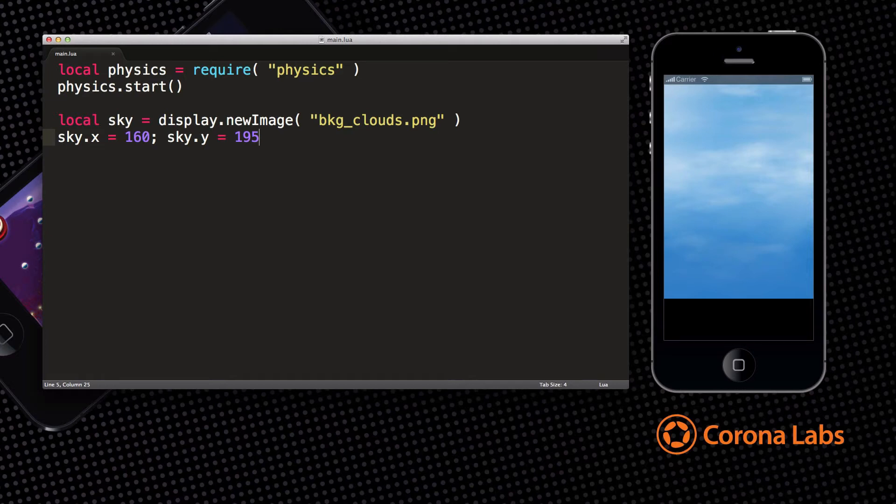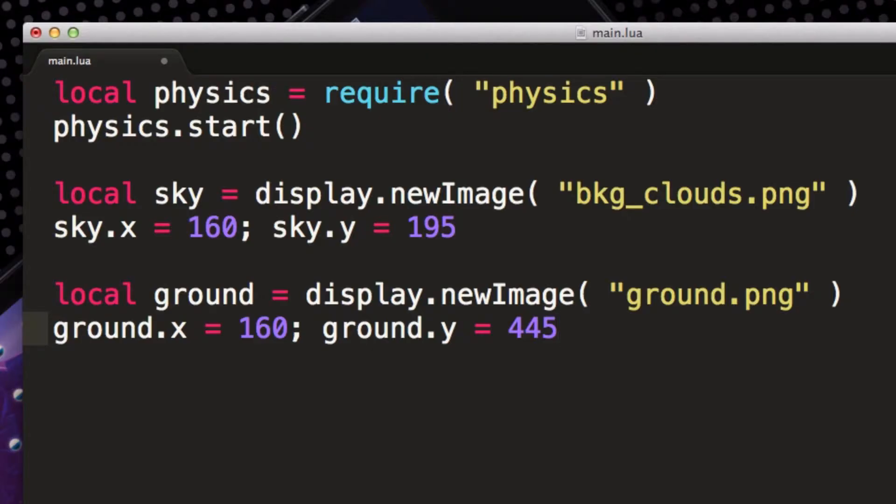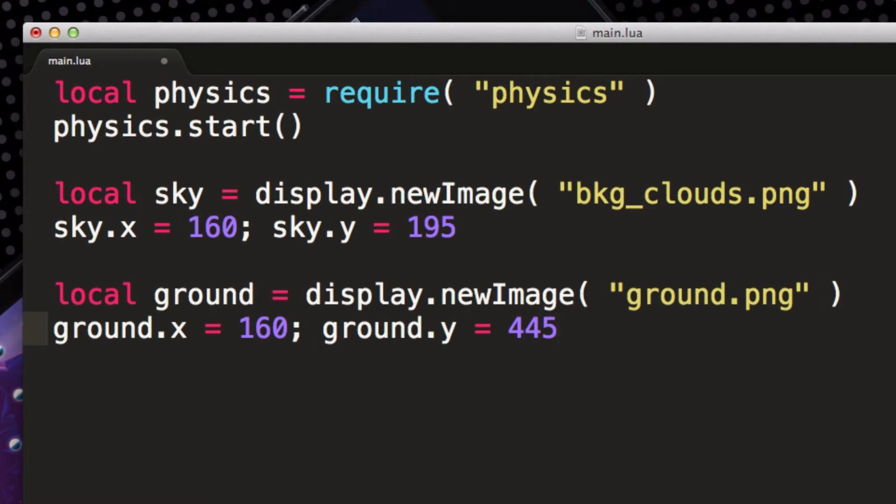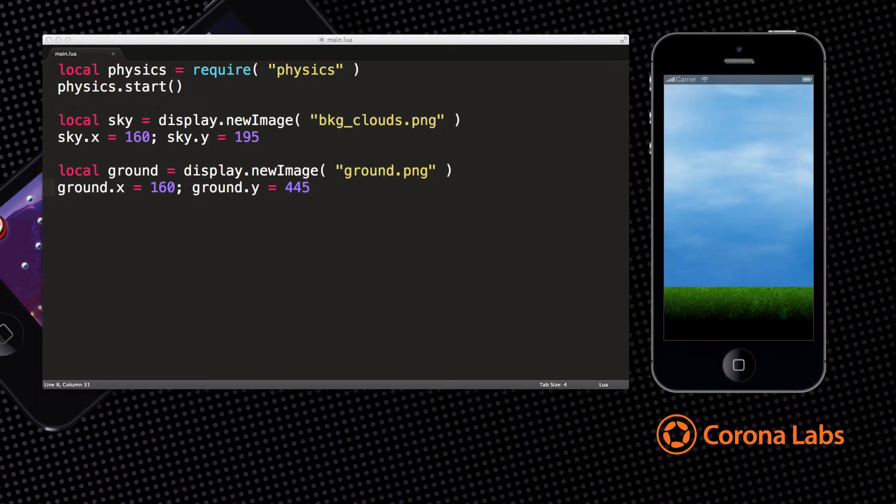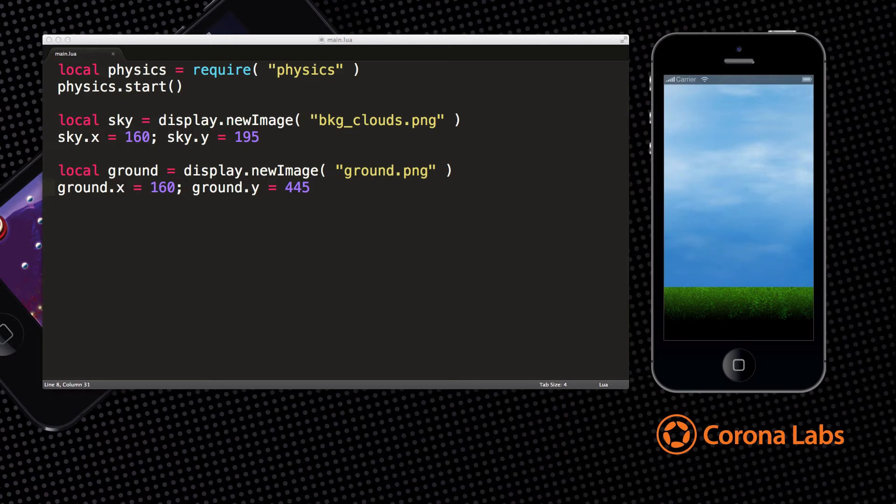Now let's do the same thing with the ground. These two lines display the ground image and position it at the bottom of the screen. You can see that we now have a nice little world in which to play.